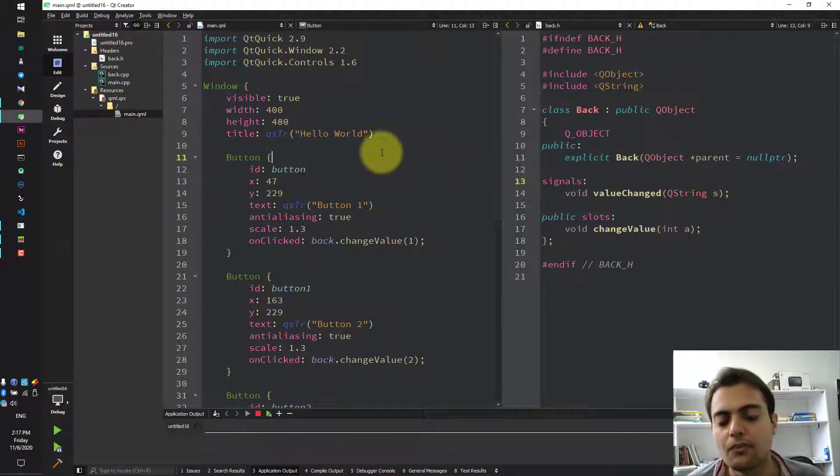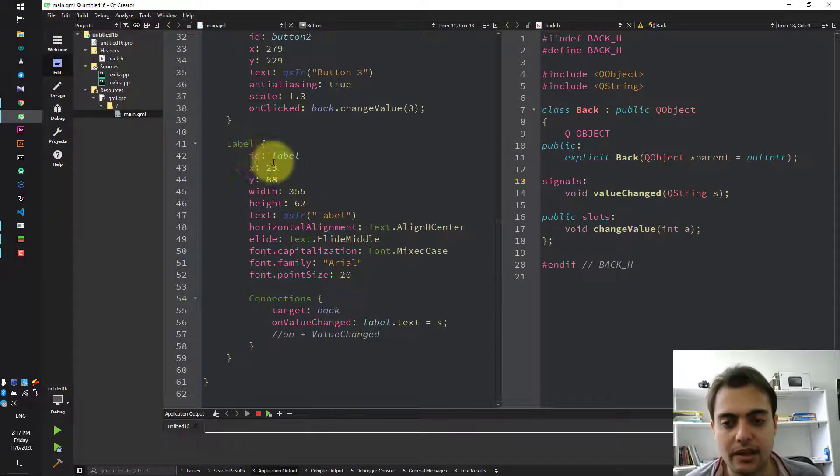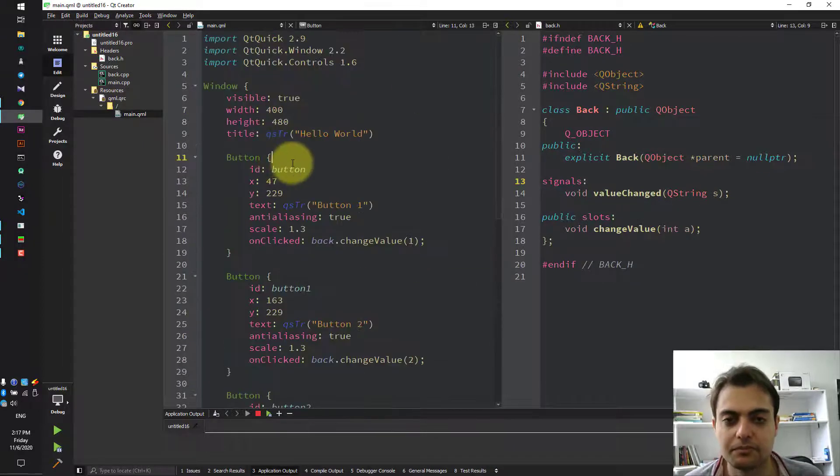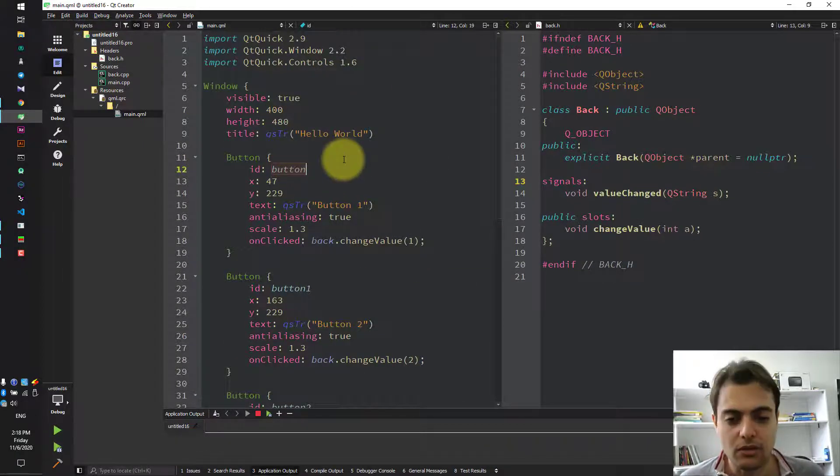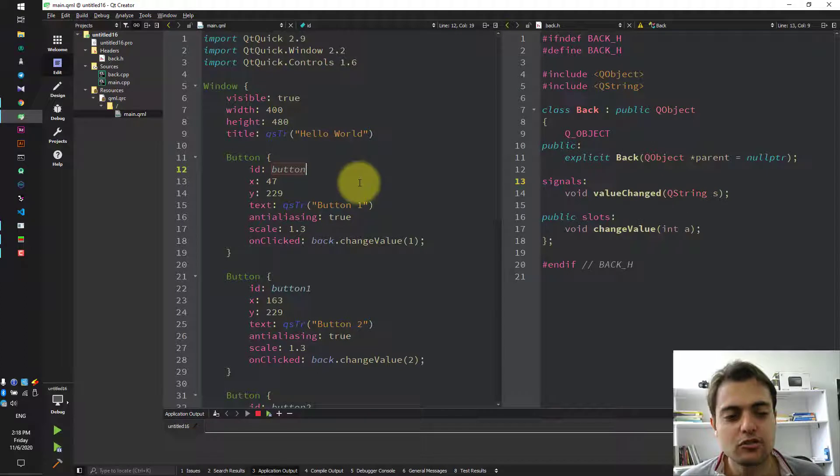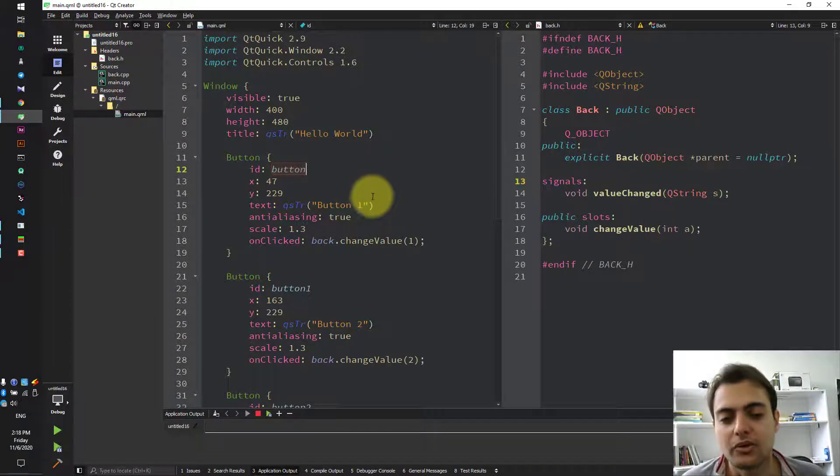We have three buttons and a label. In QML code, in order to call the slot of back object or class,